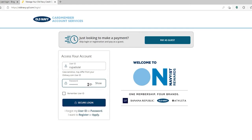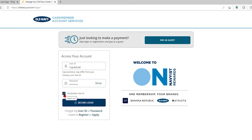If you want the system to remember your user ID so that next time you won't have to type it in again on that particular device, click on the 'Remember User ID' checkbox. But make sure to leave it unchecked if you're using a public device or a shared computer.